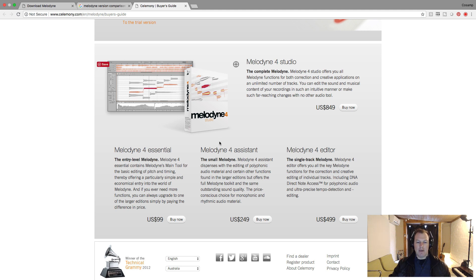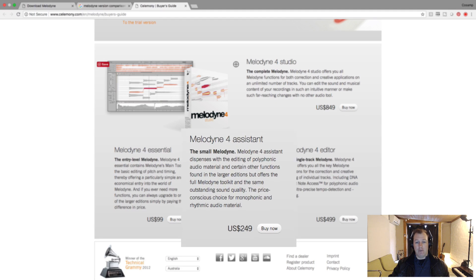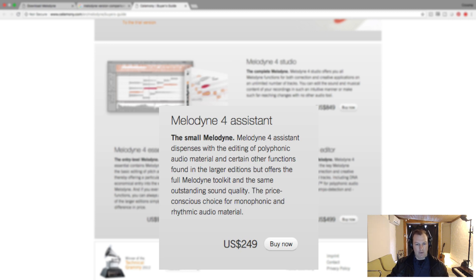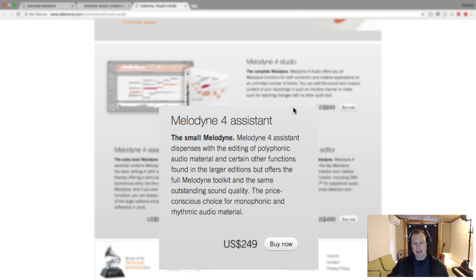Throughout this course I'll be giving examples using Melodyne 4 Assistant, the plugin version — this is what I use day in and day out. It's a single-track version and it's perfect for vocals, tuning instruments, and fixing pitch and timing. It's one of my favorite plugins for editing and getting a really commercial, studio-grade vocal. Melodyne 4 Assistant has all the tools and functionality you need to get the job done.